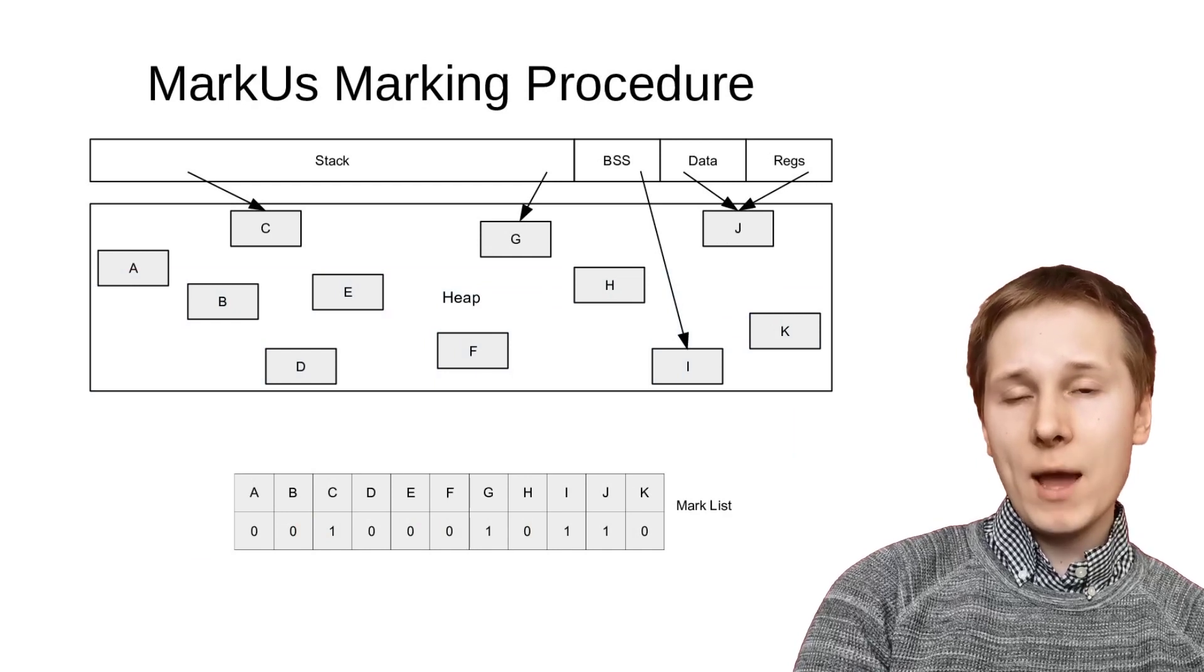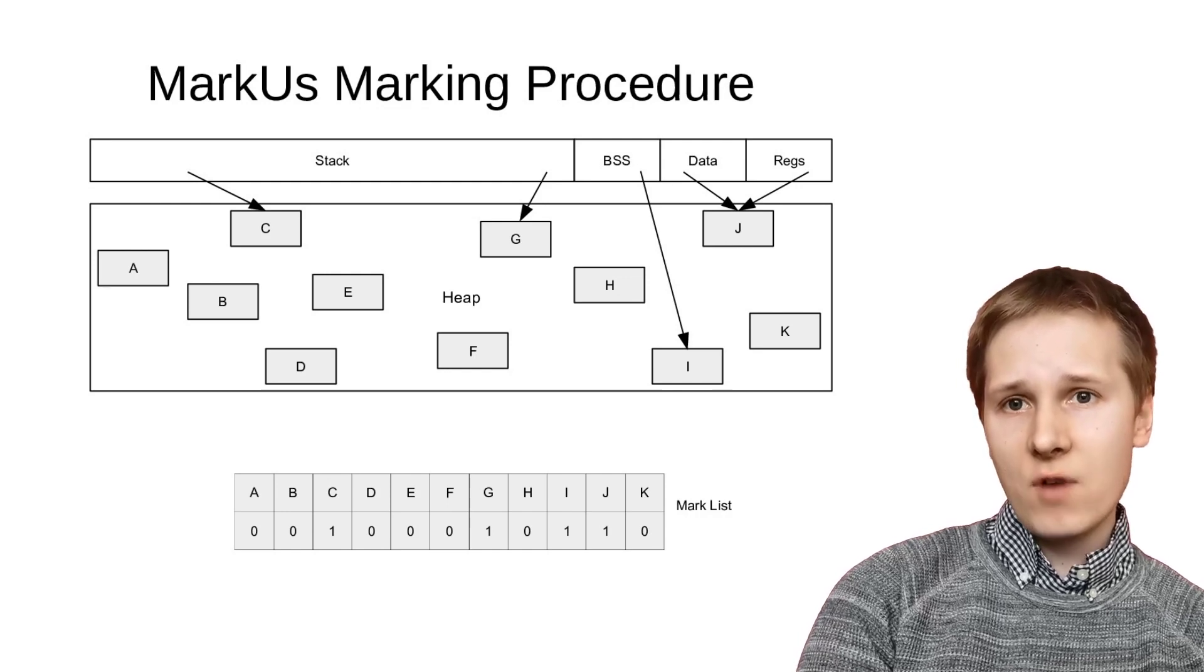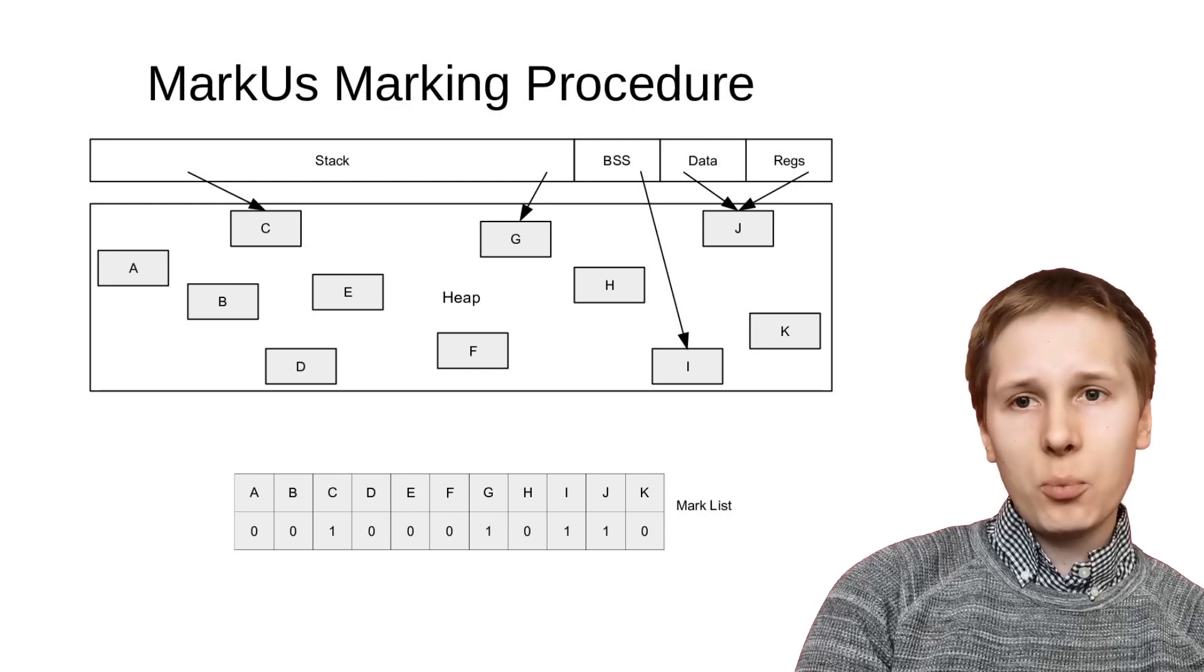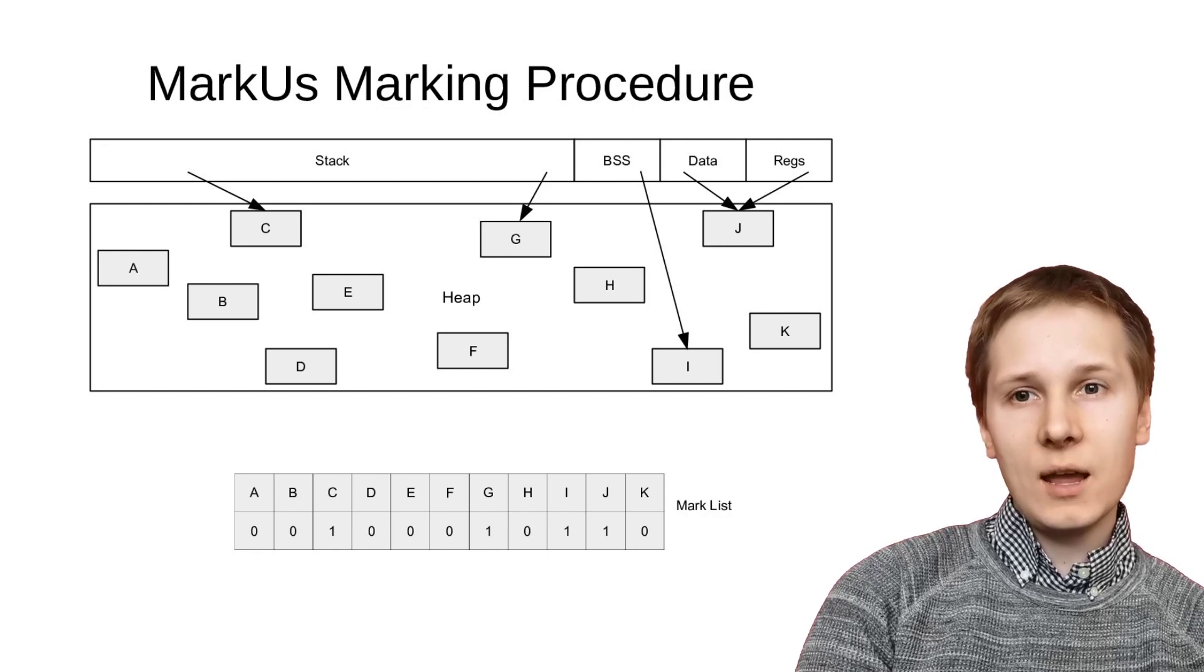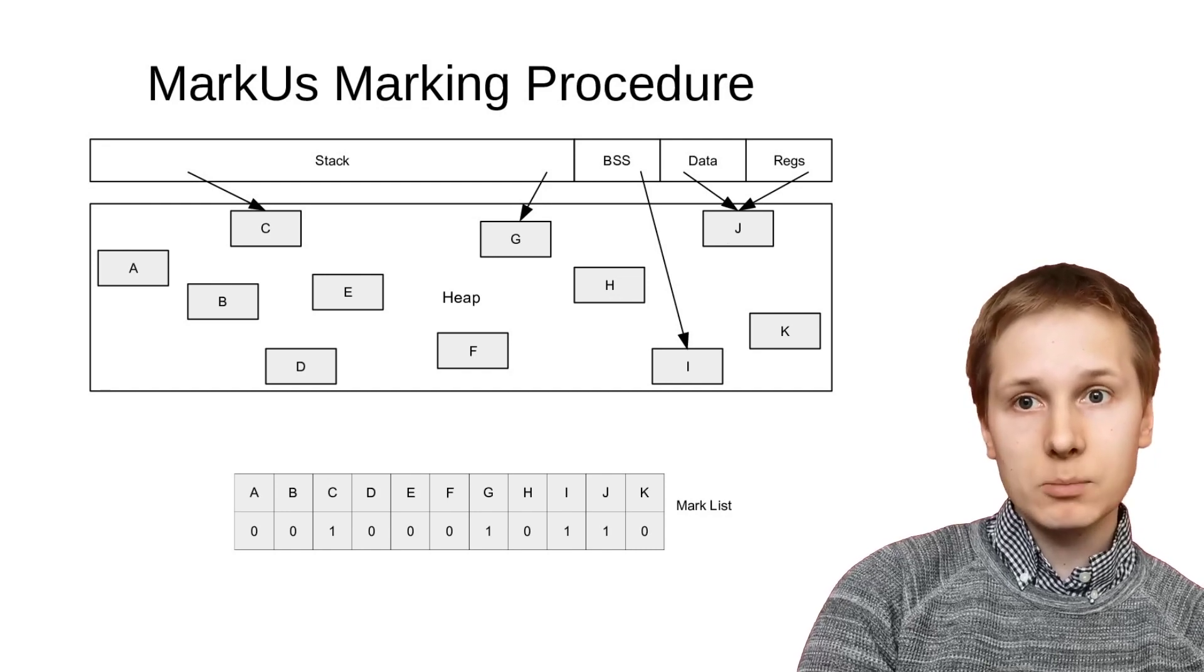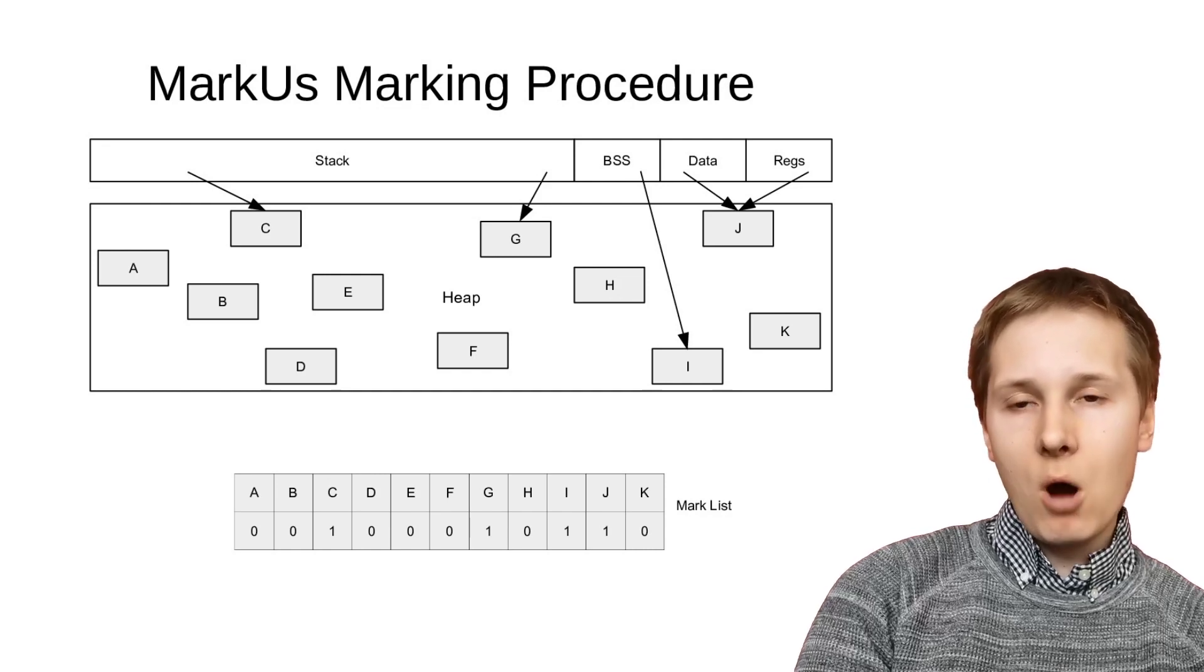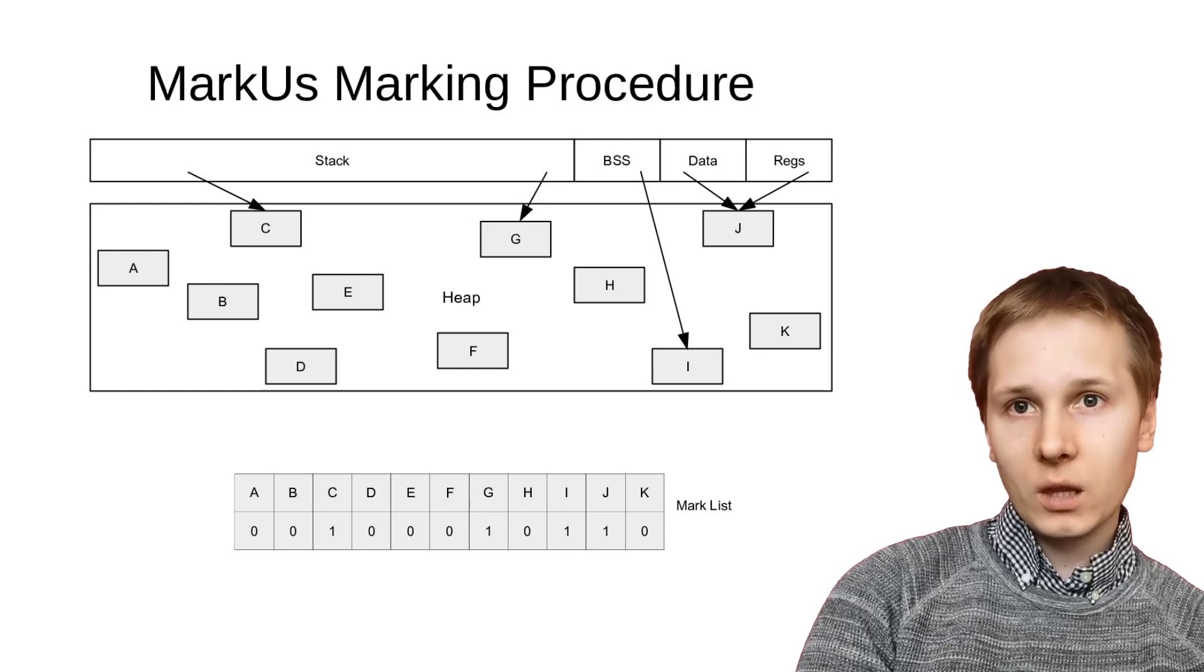Once this has been filled up, we then perform a garbage collector-style marking procedure. We walk through the stack, BSS, data, and register segments to find anything that looks vaguely like a pointer, any integers that point into the heap, anything that the programmer could be using to index into that heap, because we don't know the difference between pointers and integers in the standard C and C++ model. Anything that plausibly looks like a pointer, we mark. We mark that location in the heap, and thus we find a reference to it.